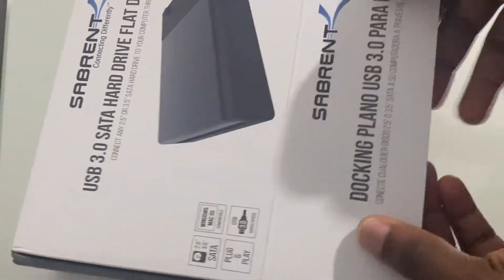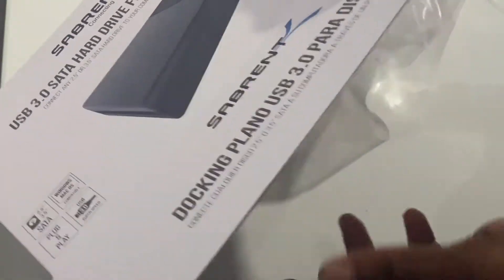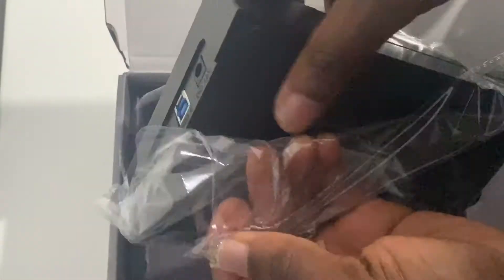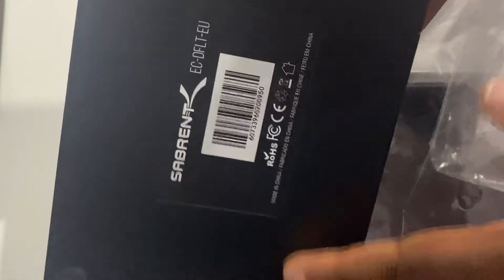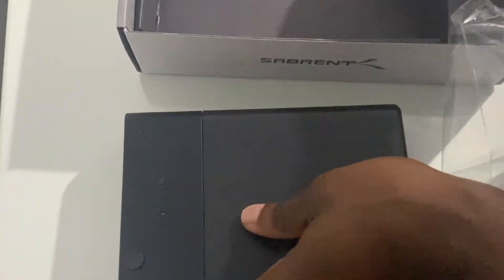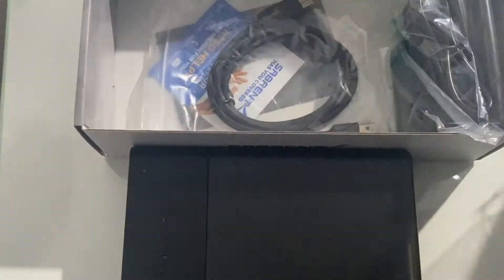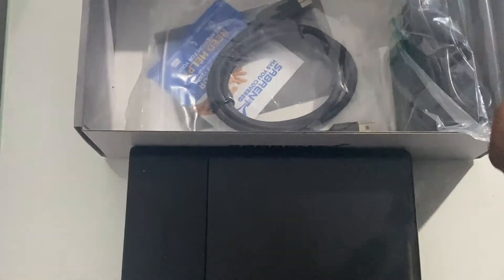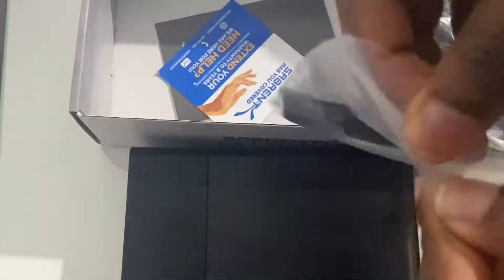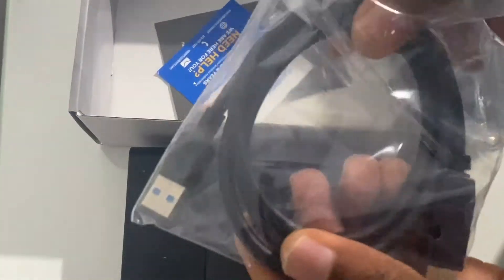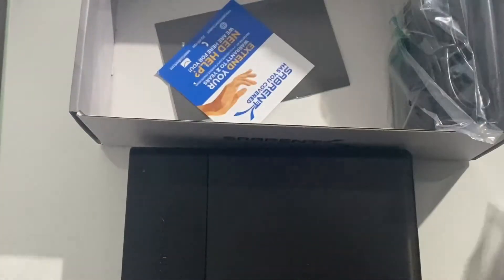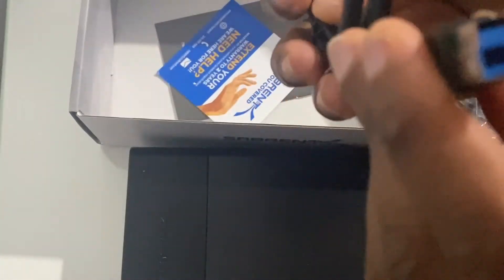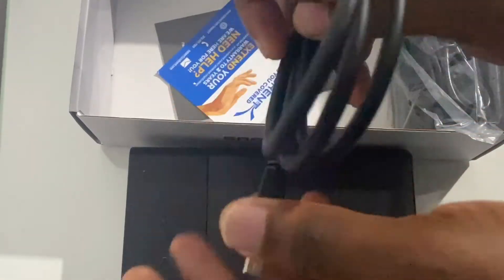First we're taking out the hard drive dock from the wrap. One of the major advantages of this dock is that you can interface it with a 2.5 inch HDD SATA drive or a 3.5 inch. Next we've got the USB 3.0 cable that will connect the dock to the computer.